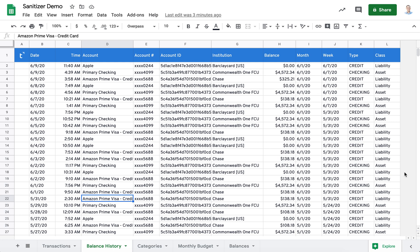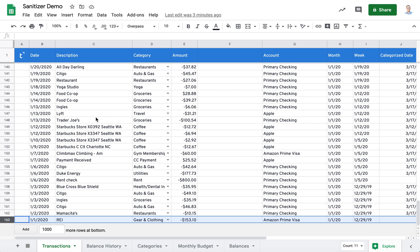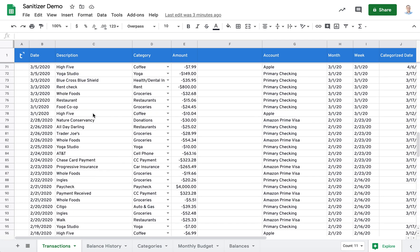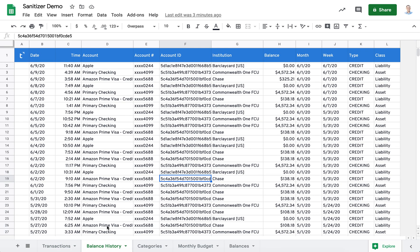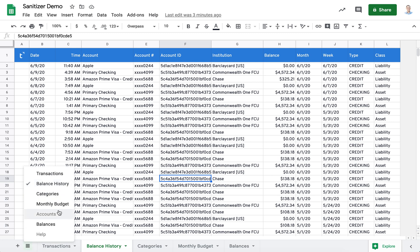So let's review the active source spreadsheet. You can see that the transaction sheet shows my personal vendors and the balance history shows my personal accounts and account numbers. You can also see here that there are a few hidden sheets, notably accounts and the help sheet.